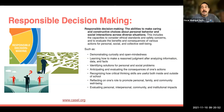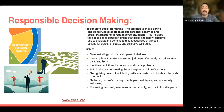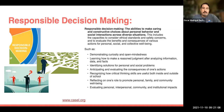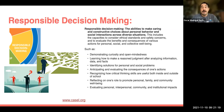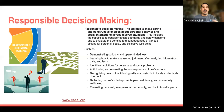The next competency is responsible decision-making — the ability to make caring and constructive choices about personal behavior and social interactions across diverse situations. This includes being able to consider ethical standards and safety concerns, and to evaluate the benefits and consequences of various actions for our personal, social, and collective well-being. Examples include demonstrating curiosity and open-mindedness, identifying solutions for personal and social problems, and reflecting on our role to promote family and community well-being.